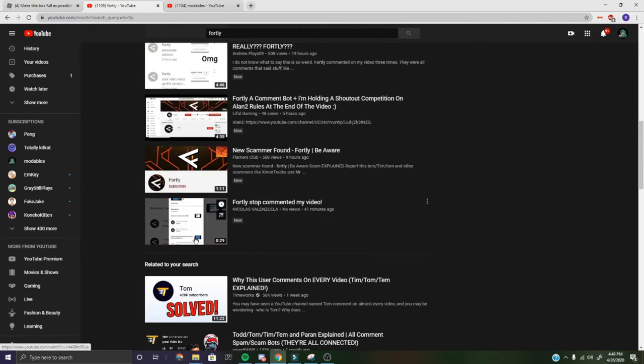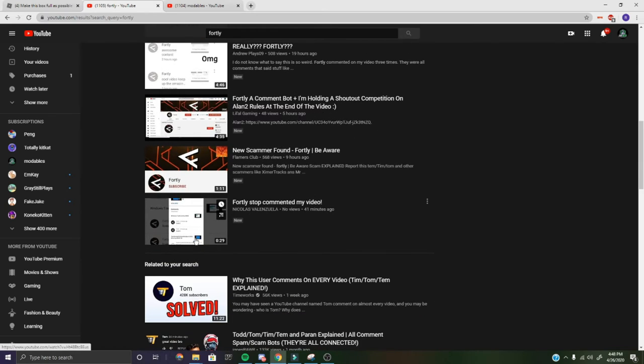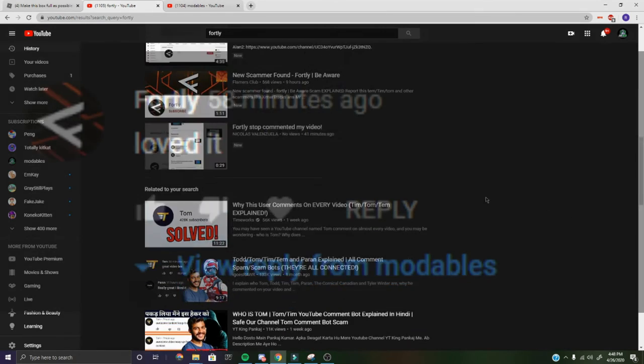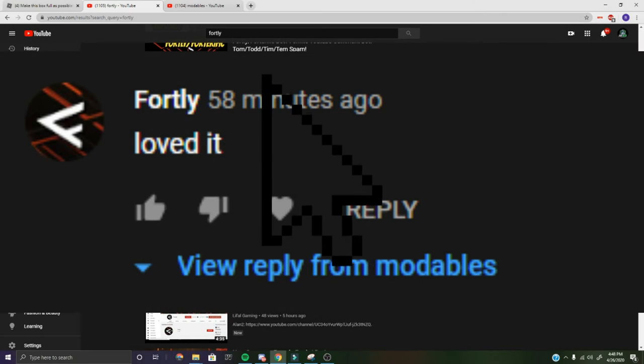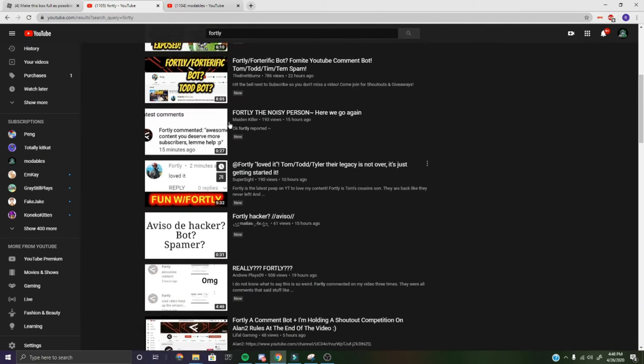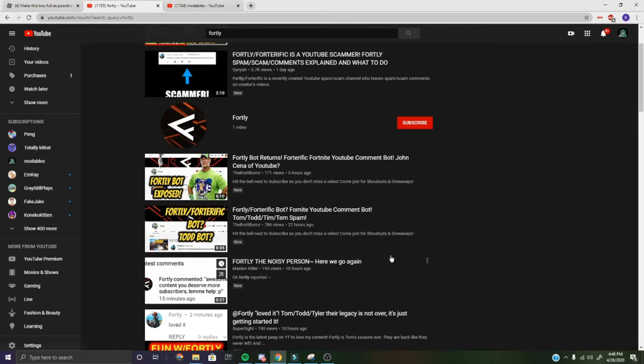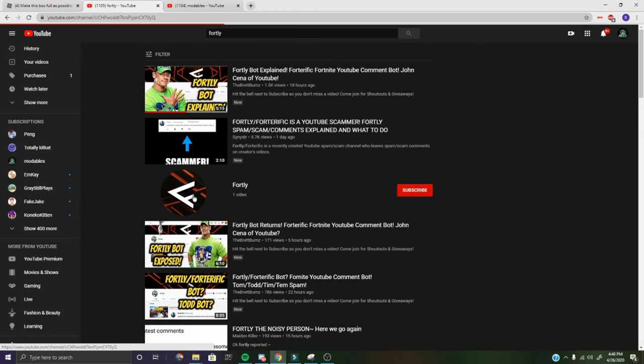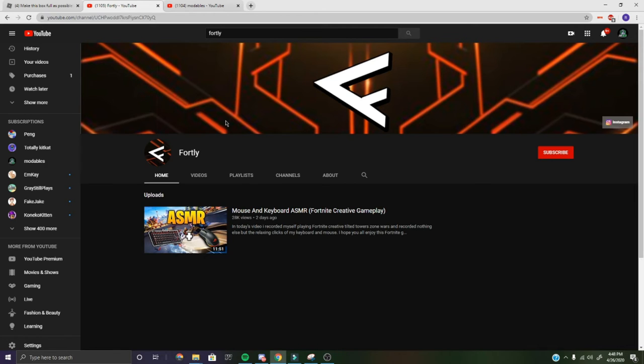He publishes, he does a comment on your video. He deletes it automatically. He subscribes and hits the bell so he can comment more crap on your video.